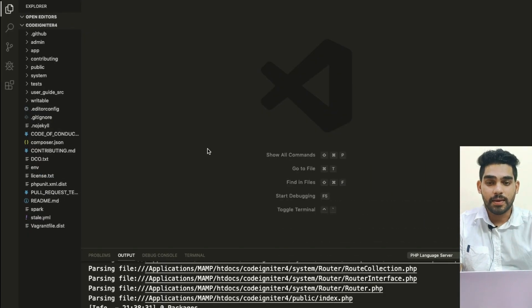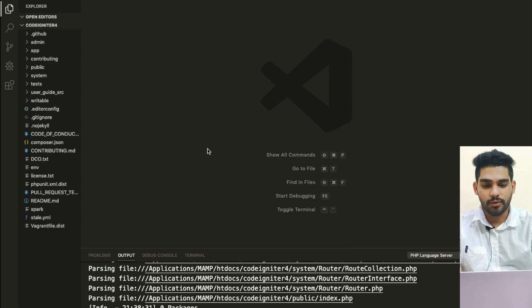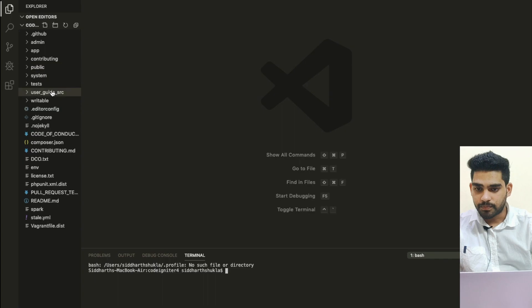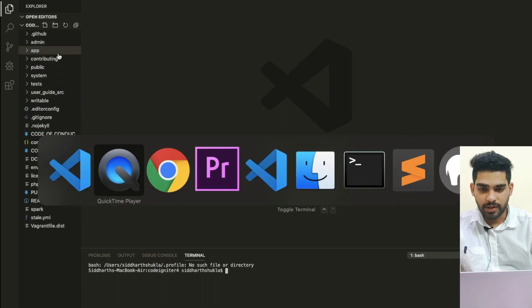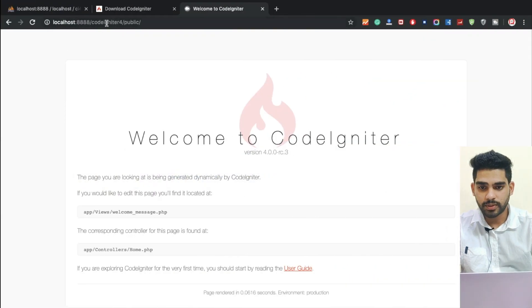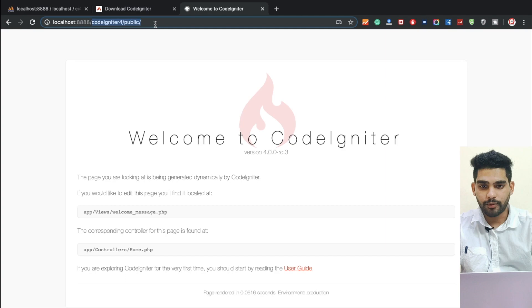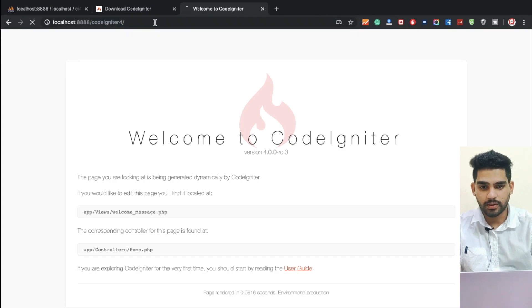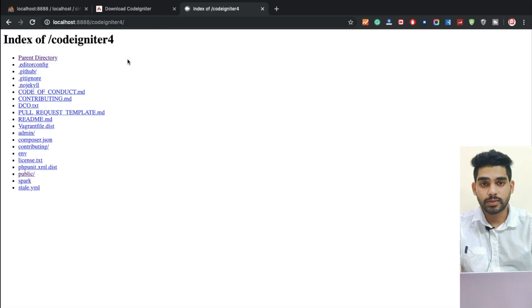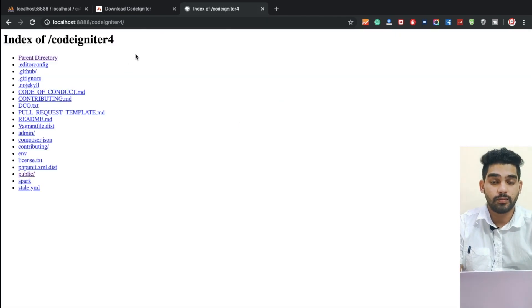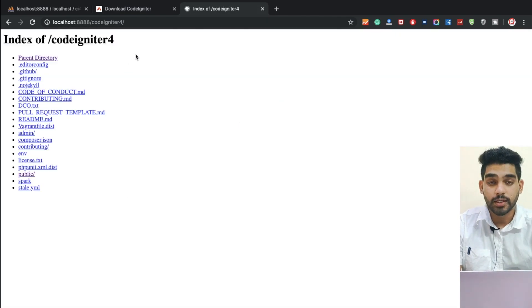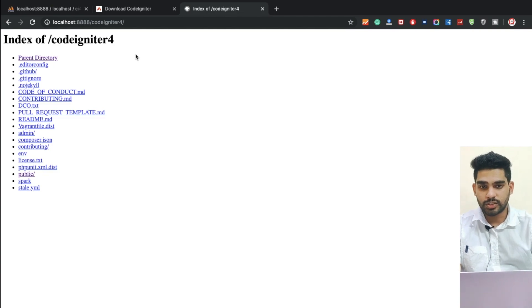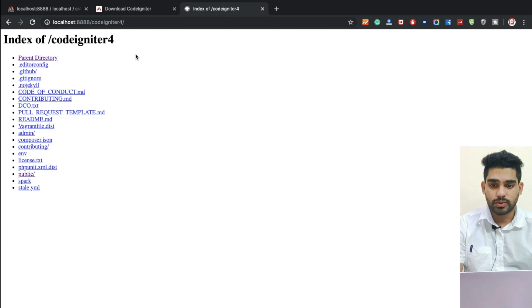Hi everyone, Sid here back again with another video. In this video I am going to show you how to remove public folder from directory. You can check here I want to use CodeIgniter 4 to work here, because we need to make the website live.